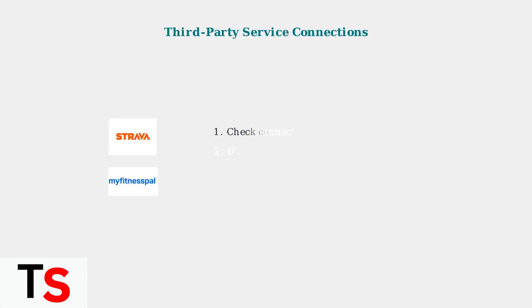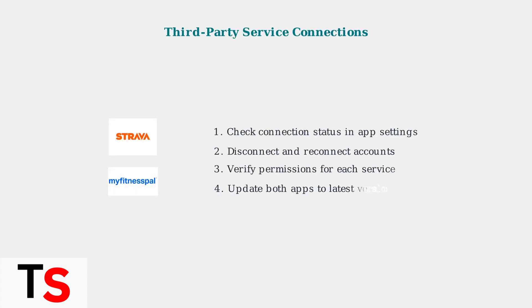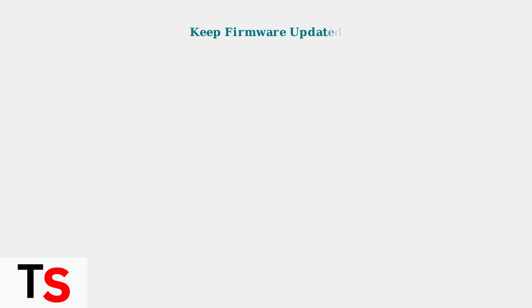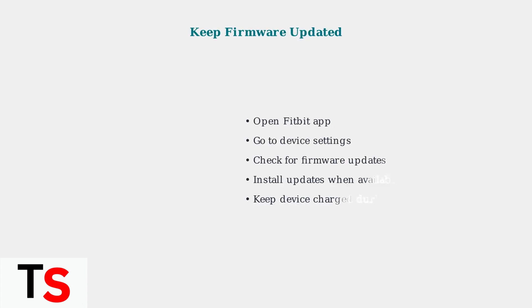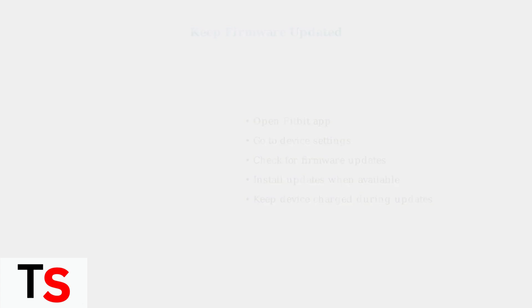Third-party service connections like Strava and MyFitnessPal can sometimes cause syncing issues. These connections need to be properly established and maintained. Keeping your Fitbit device firmware updated is essential for optimal performance and bug fixes. Regular updates address syncing issues and improve functionality.